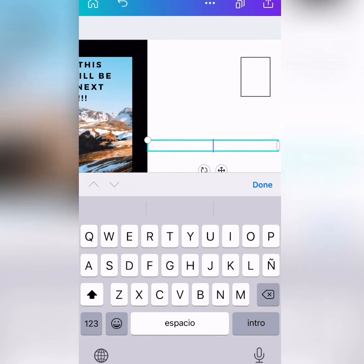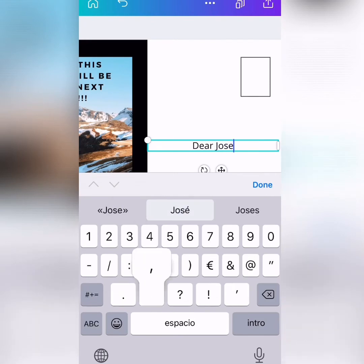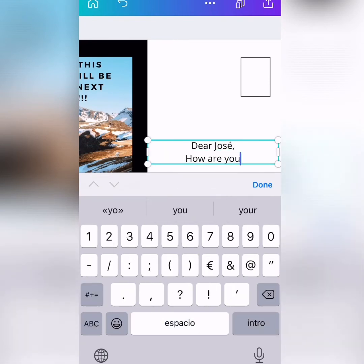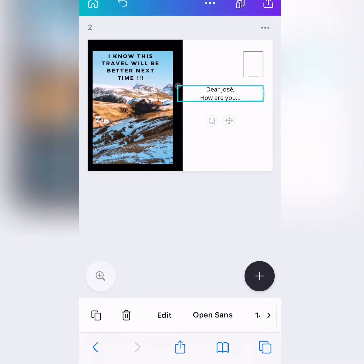And here, I would write, okay? So, I would say, dear Jose. How are you? Okay. And we would start writing, okay? So, that would be it.